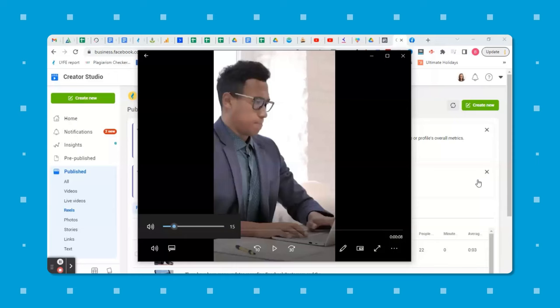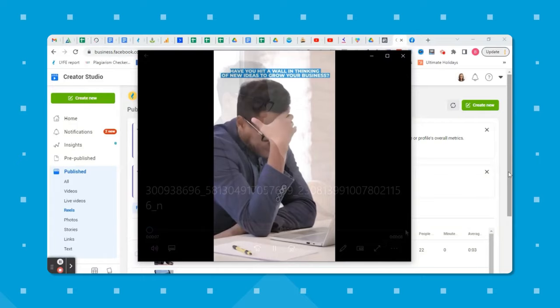Then you should see the file saved to your device. You can organize it into whatever folder makes the most sense for you. If I click on mine and open it, we see the Reel downloaded in HD and again with no Reels watermark, which is what we want.